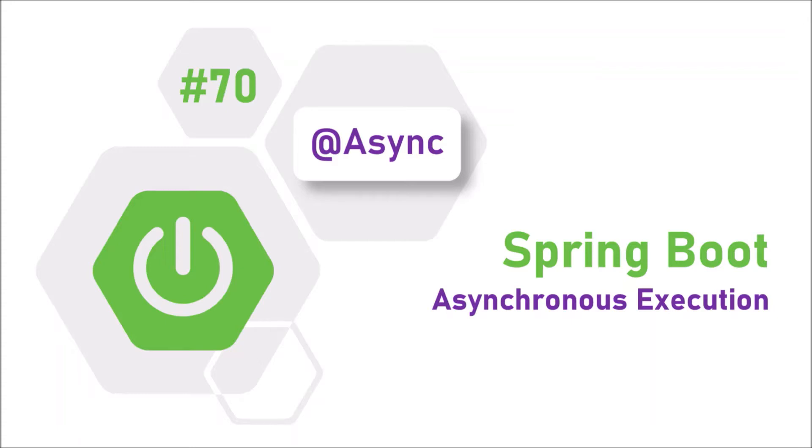Then who will execute that code? That code execution will be taken care of by a different thread. Why is this asynchronous code execution required? Sometimes because of complex logic or third-party dependencies, instead of keeping on waiting for the response we prefer to execute that code asynchronously. Don't worry, at the end of this video you will get a clear understanding of async.